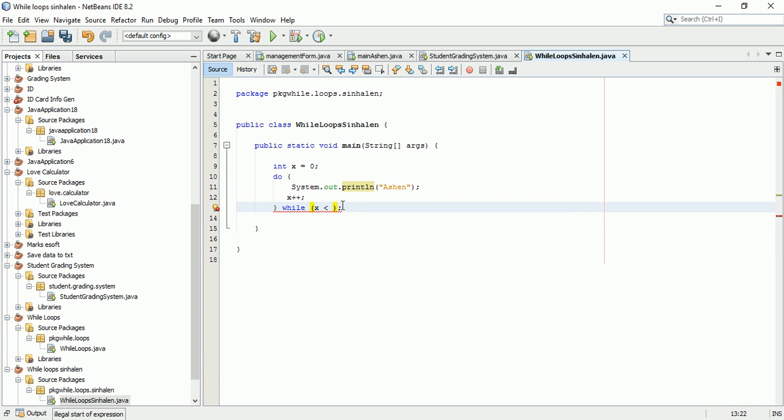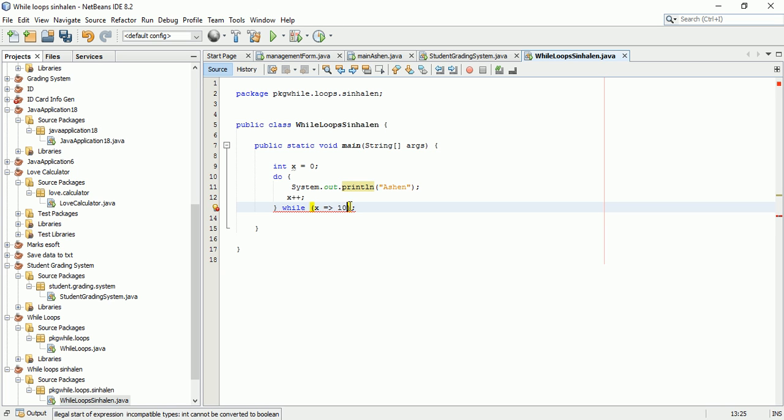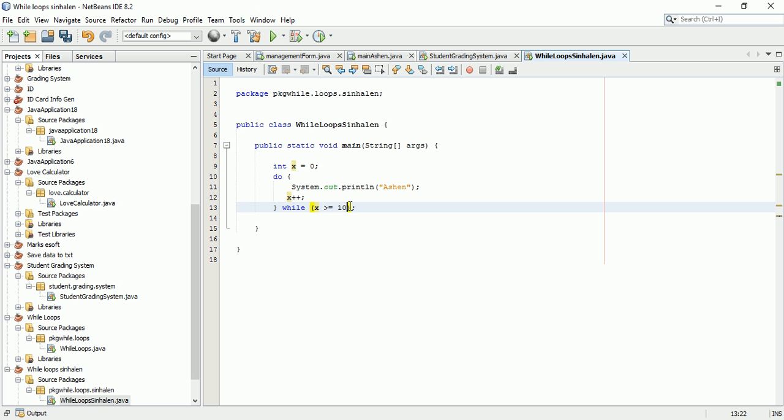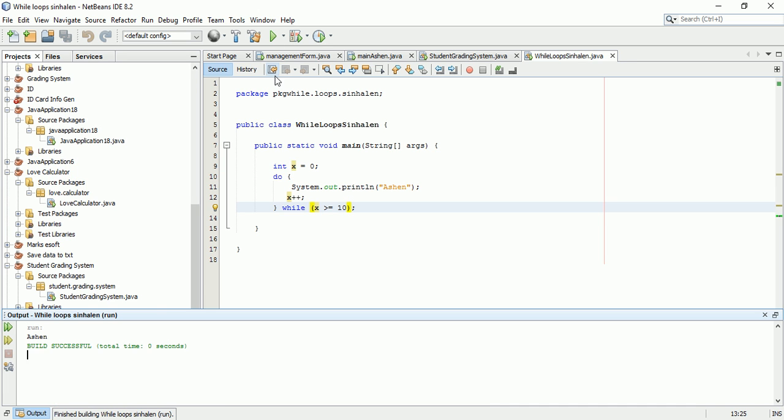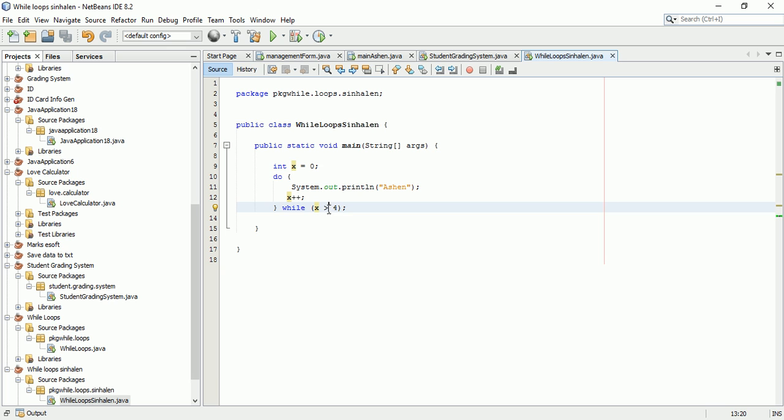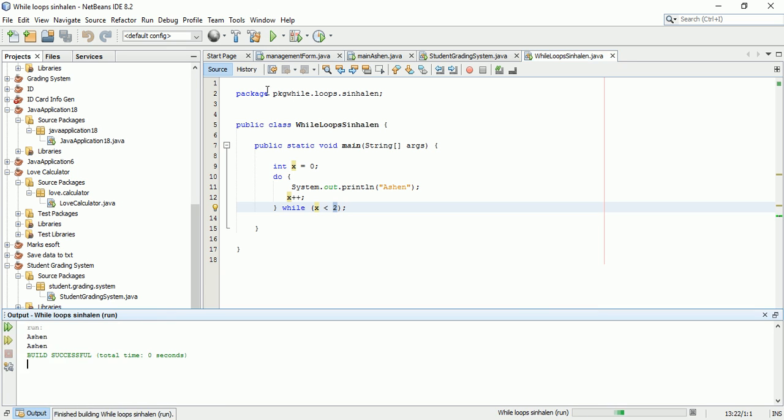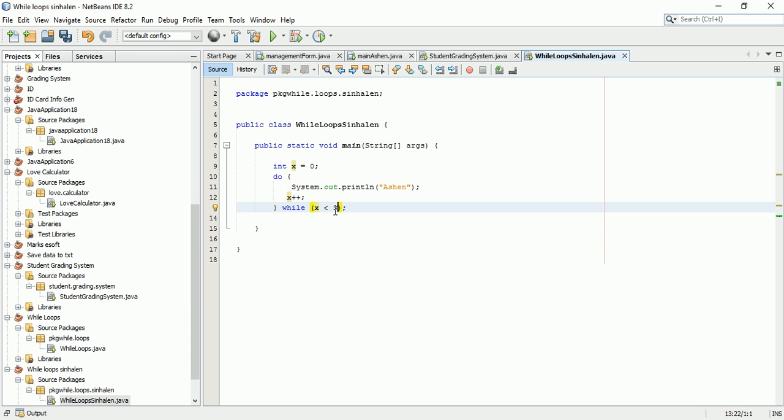As we can see, the X value updates with each iteration. This demonstrates the loop behavior clearly.